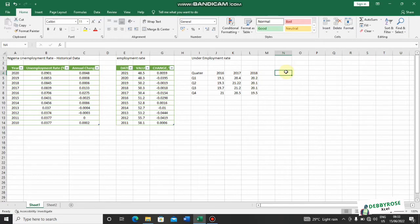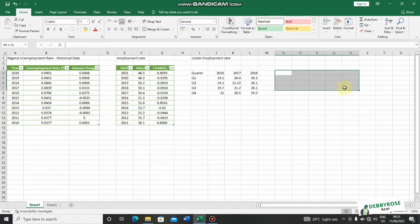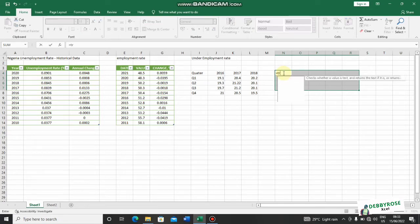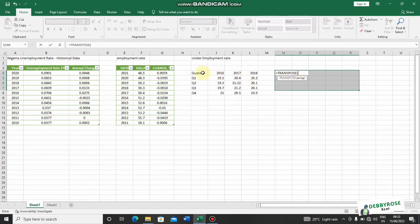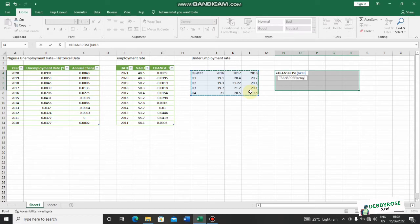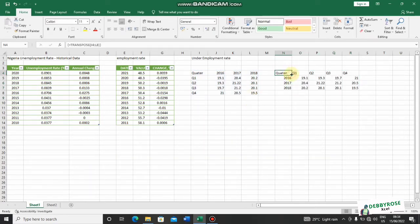Since we have five rows and four columns, we do the inverse: select four rows and five columns. I'll select that area, type equals TRANSPOSE, double-click it, and go to select all of the data I want to transpose. Since this is an array, you don't just click Enter — you click Ctrl+Shift+Enter, and the data is transposed. I now have my quarter here.